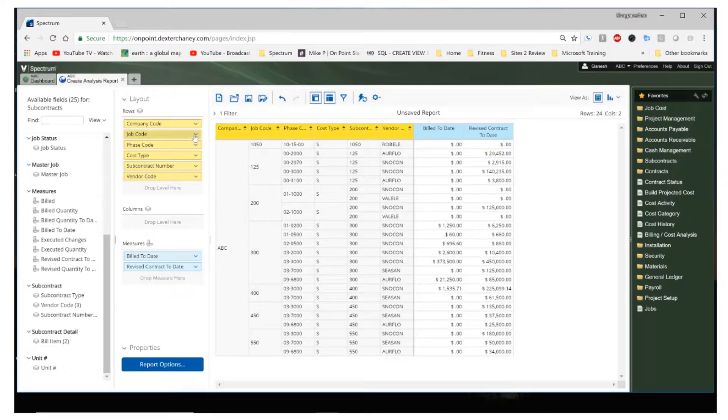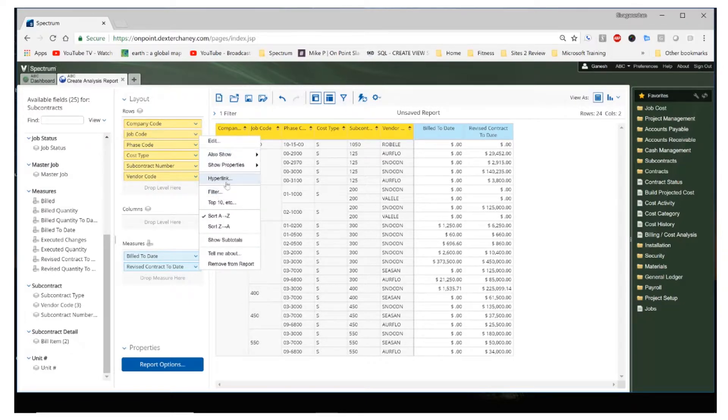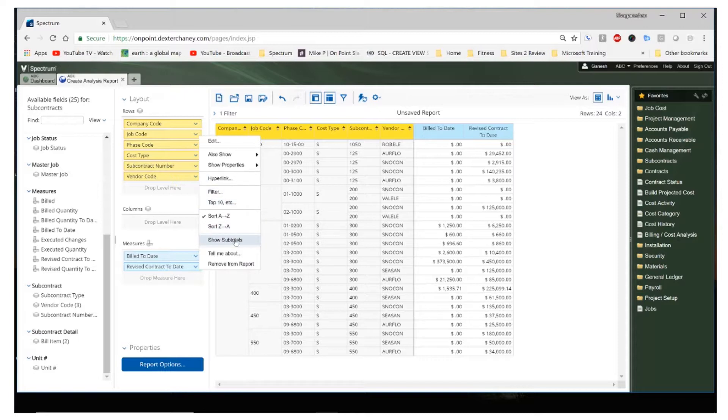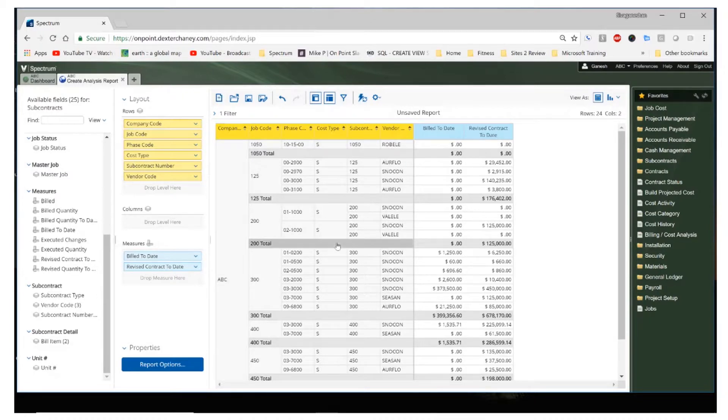So we can add a few more other options. If you click on the down arrow on any one of these fields, you get presented with a few more options that you can use to hyperlink, show subtotals, filter, sorts. So in this case, I want to see subtotals for all the jobs for the subcontracts.